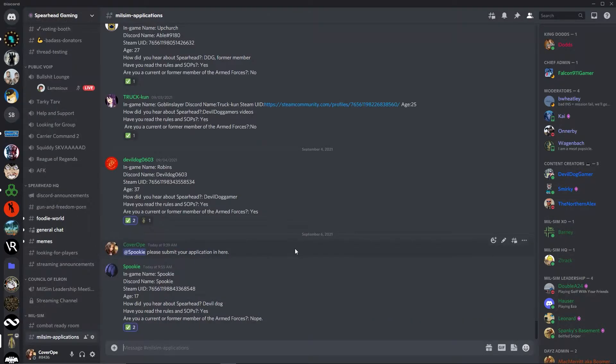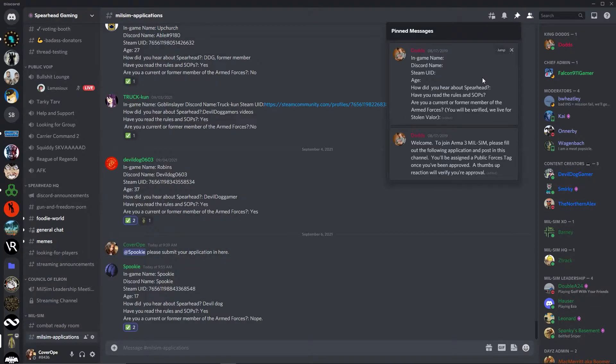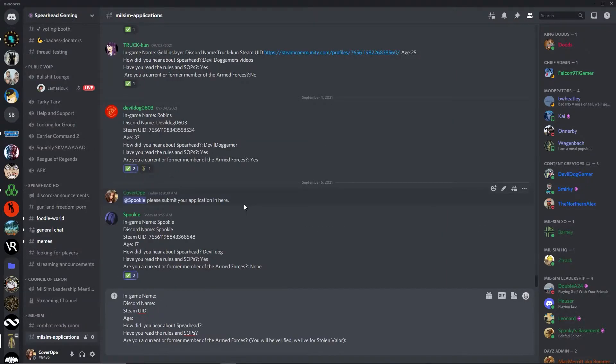You can copy the format for the application by going to the pinned messages at the top of the Discord window and then copy and pasting it into the messages window. Fill in the information on the application and you're good to go.